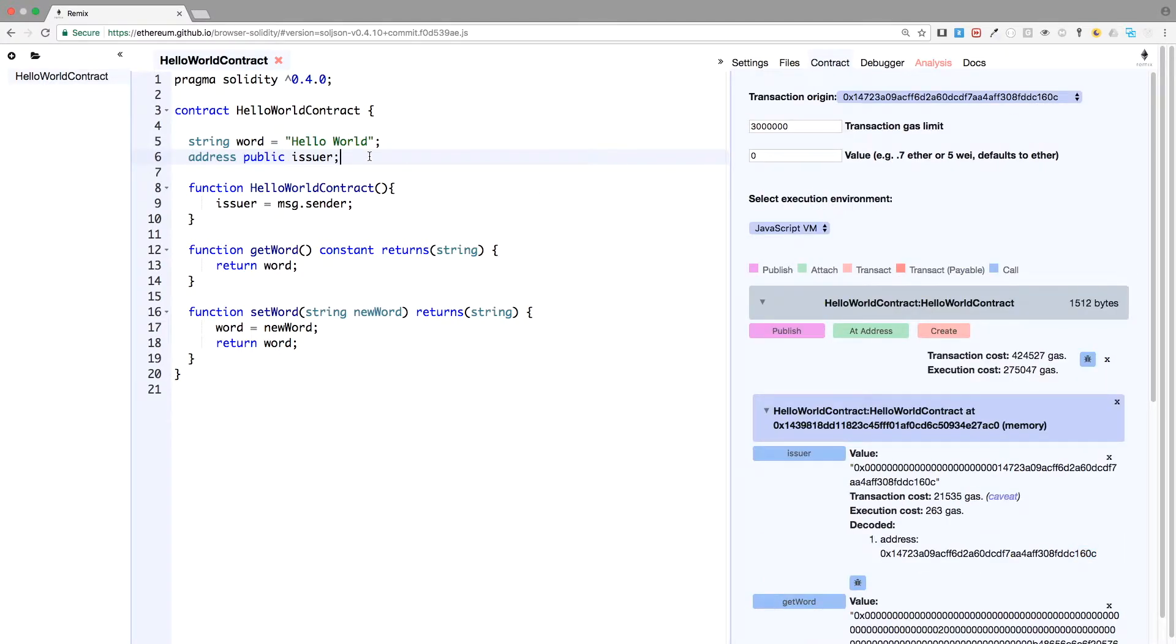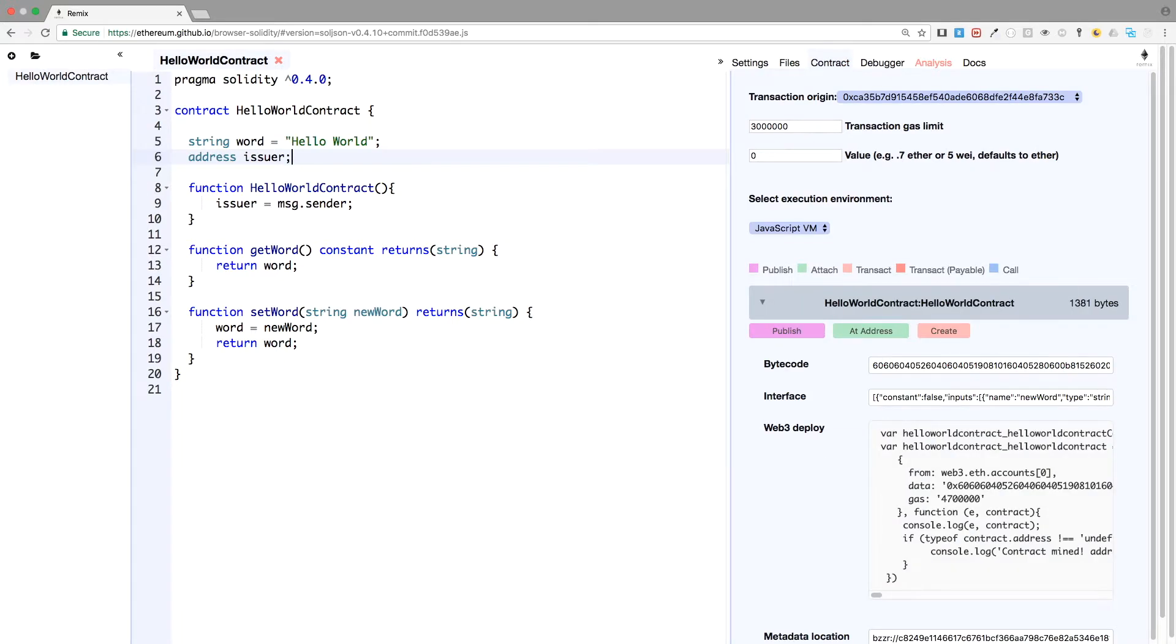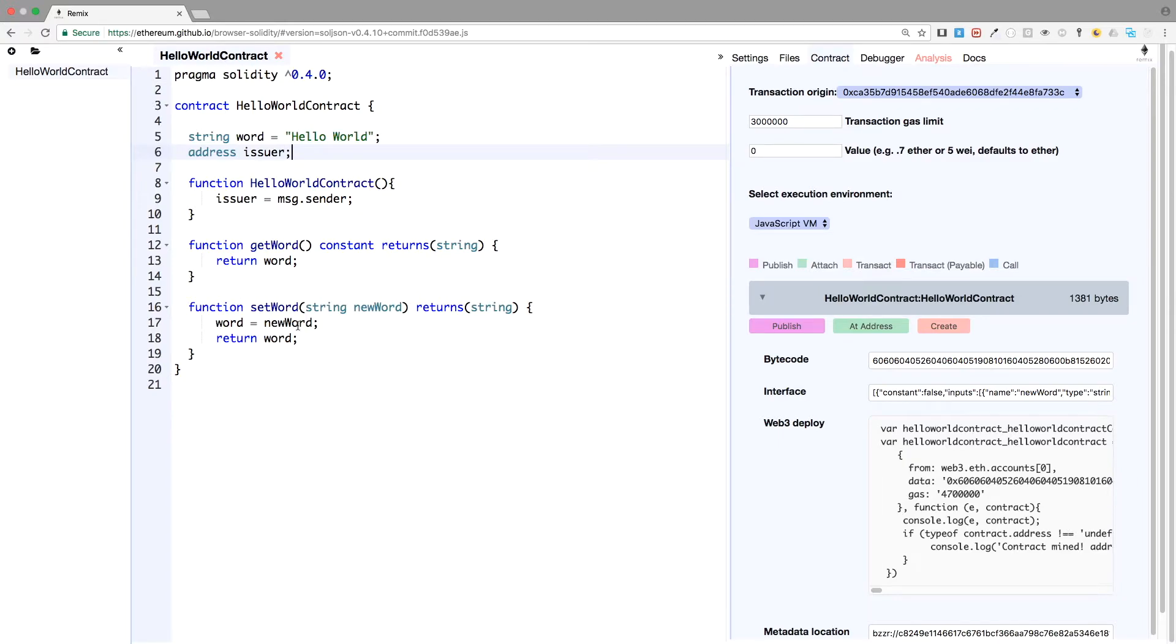We'll just erase it. Actually, we will not erase it, issuer address issuer, because we need it. We need it to check if the person that is firing a transaction on the blockchain is the right issuer. So when the contract is deployed, we record the initial issuer. So we know who created the contract. And now because in our use case, we want to restrict this function to only the creator of the contract, we can do it in a very simple manner.